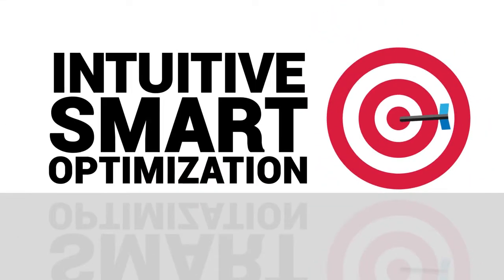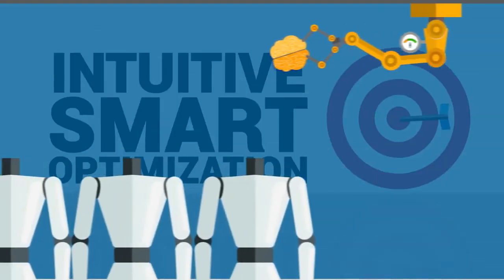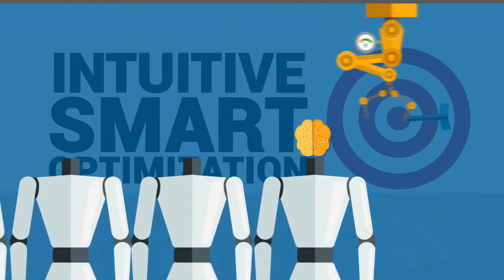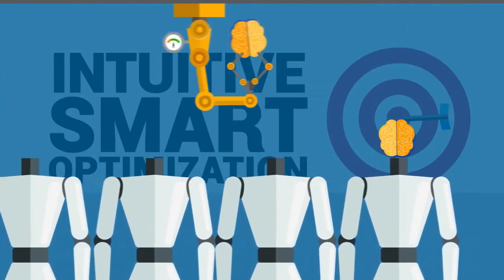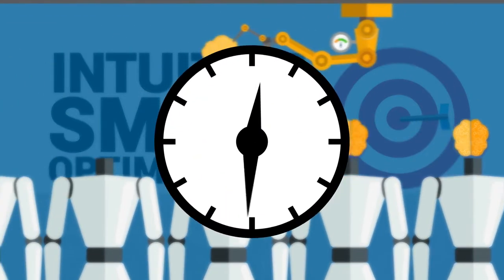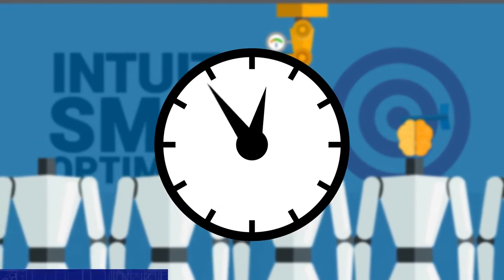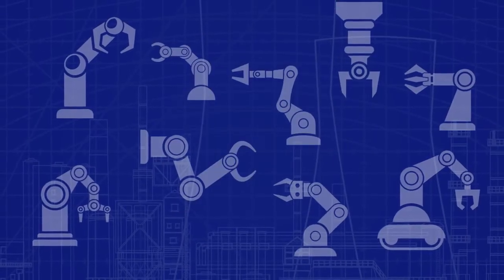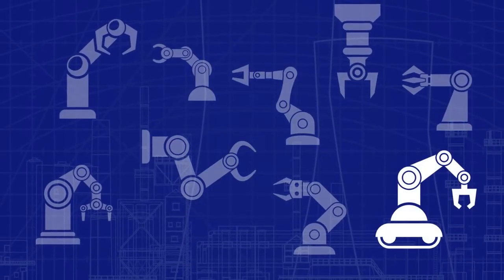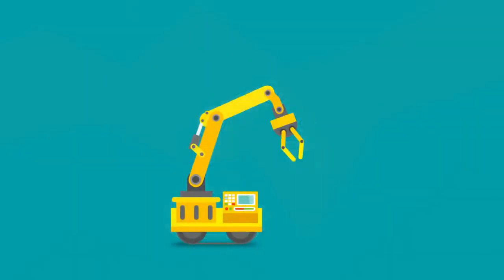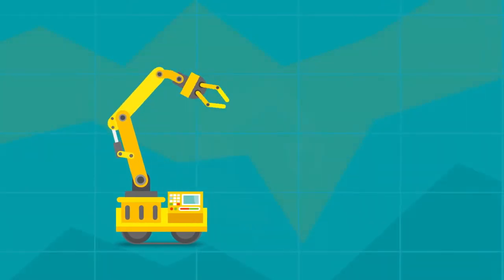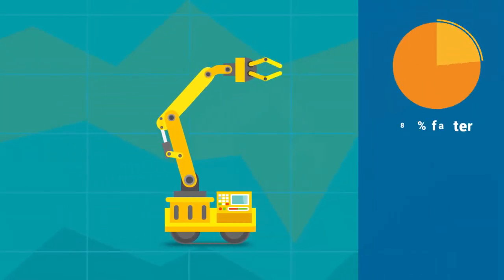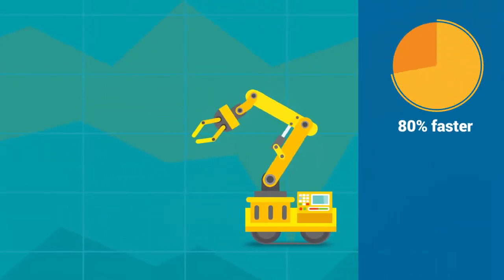FICO's got intuitive, smart optimization. And you don't need a robotic brain to use it. If you know your business, you can get up and running in minutes. Start with one challenge. Get a prototype up quickly. Then collaborate and deploy an optimized solution 80% faster than before.